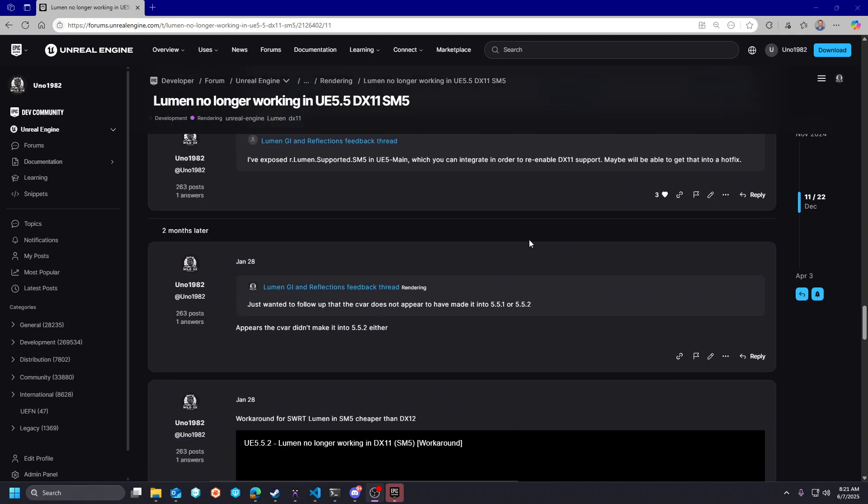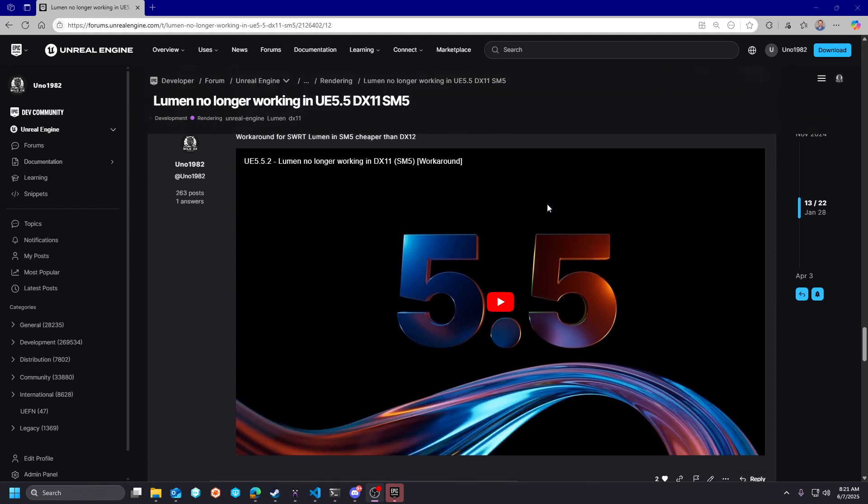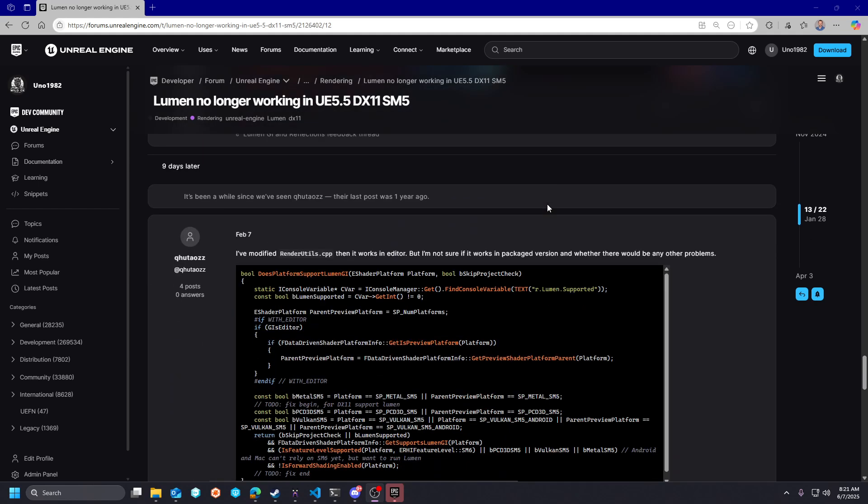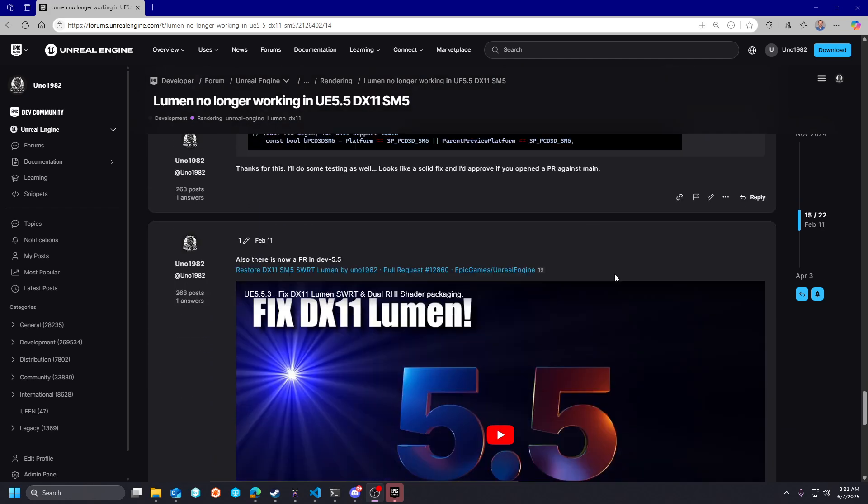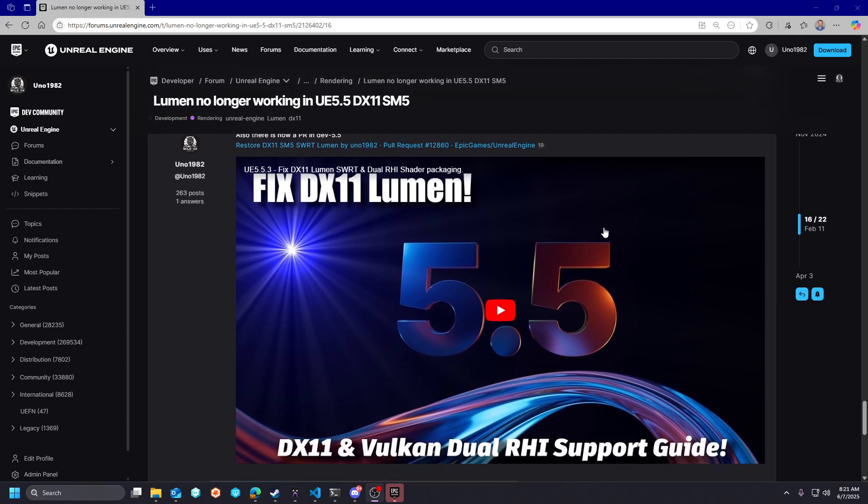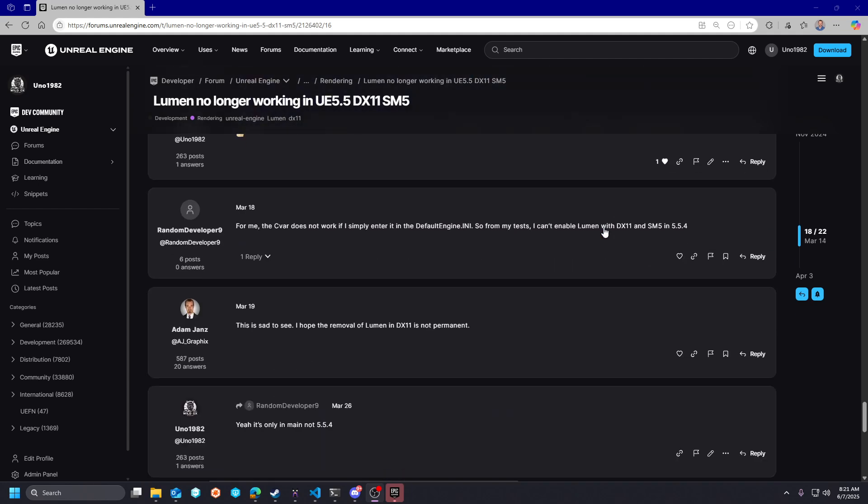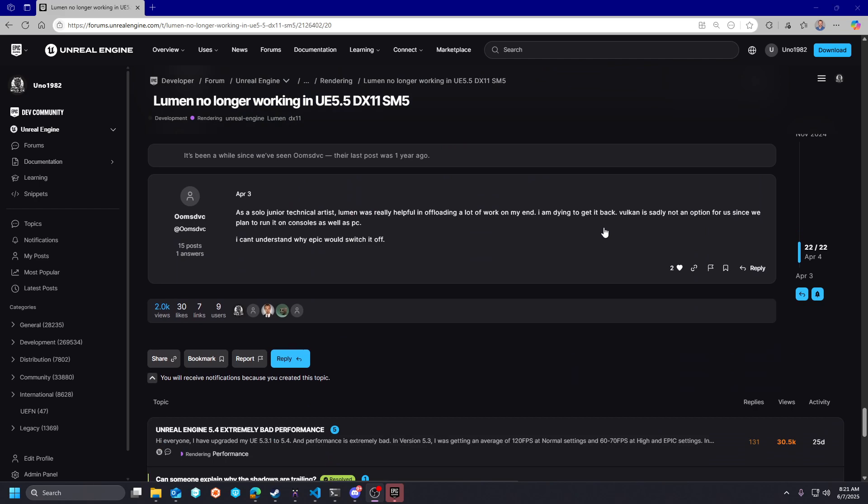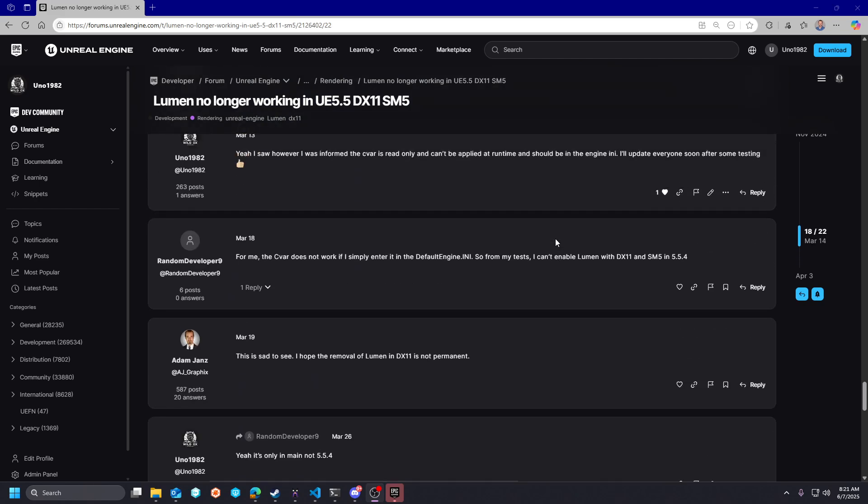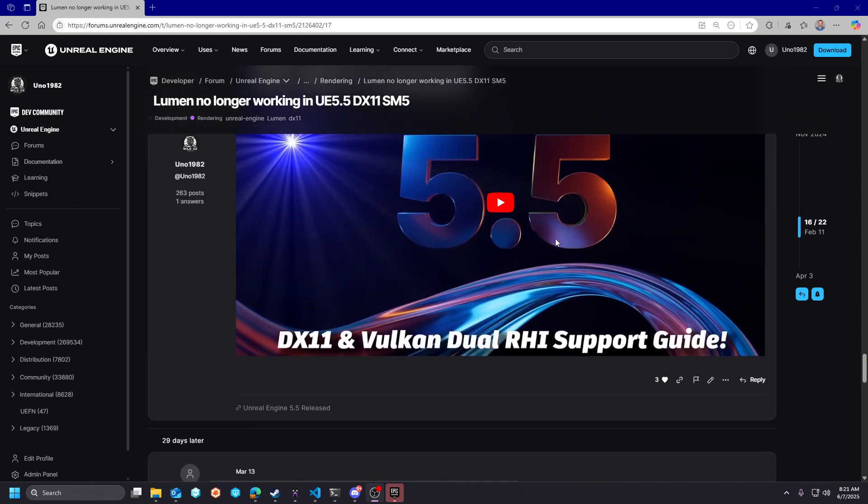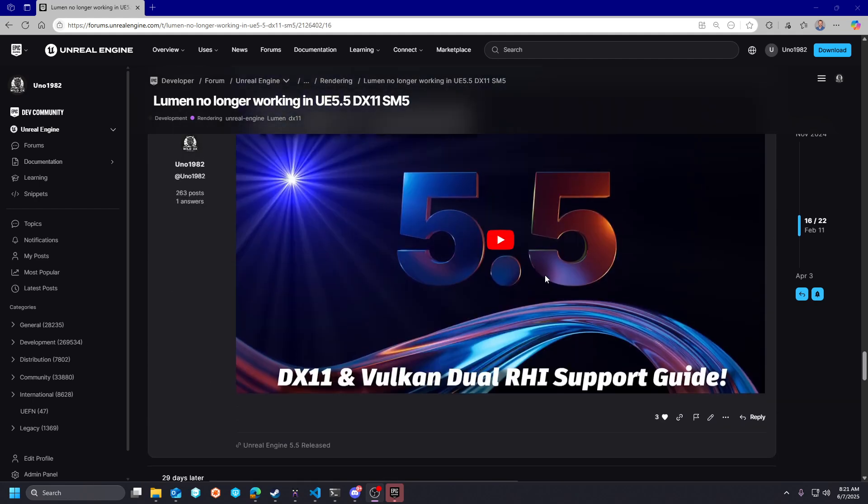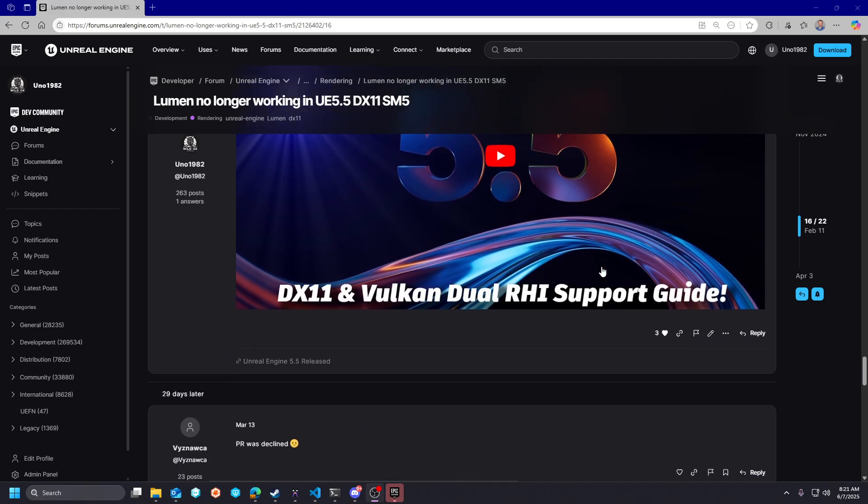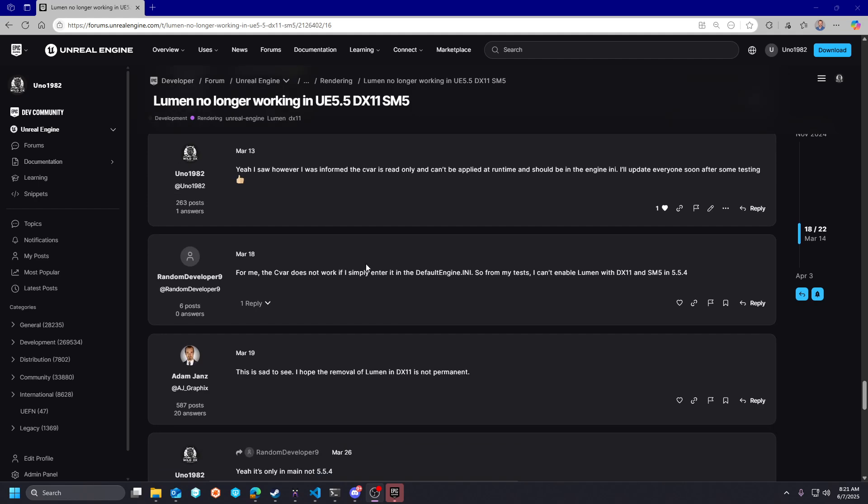So through a lot of communication, basically a couple of commits, different people trying to approach this from different angles, we were able to get it back through a PR. It didn't go public, but it's there if you want to pull it for 5.5 to get SM5 DX11 software-supported Lumen back. But then in 5.6, I can show you an example.